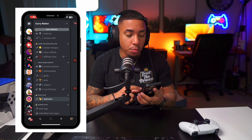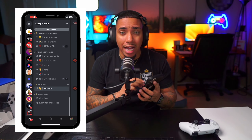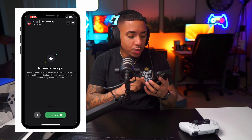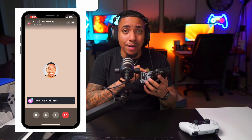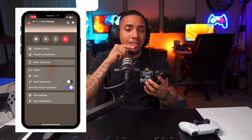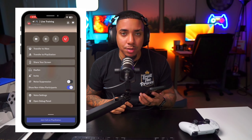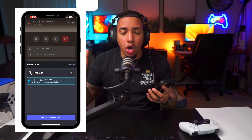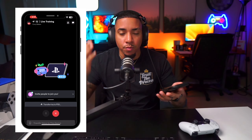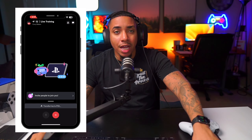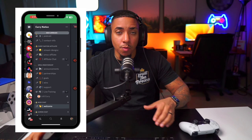You can also do this directly inside your mobile app. Inside Discord on mobile, when you join a voice channel and scroll up, it gives you the same option to transfer your voice over to your console. You'll get a notification on the PlayStation and then you'll be good to go.